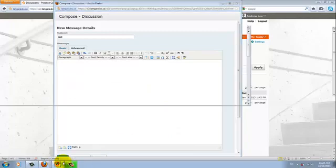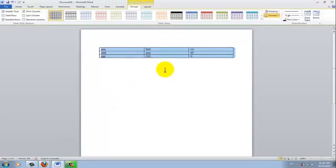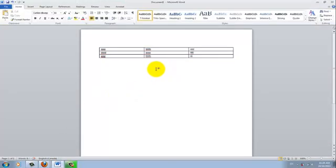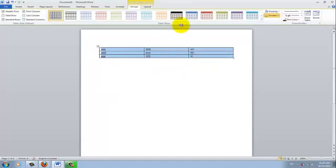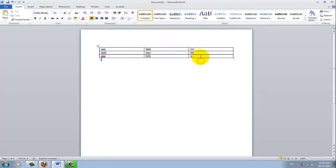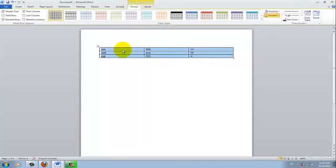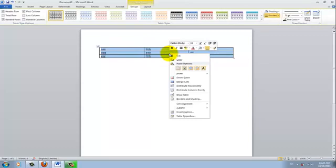I'll go into Word. So here I have a pre-made table, which I would like to copy and paste into D2L. So I'll select the table, right click, copy.